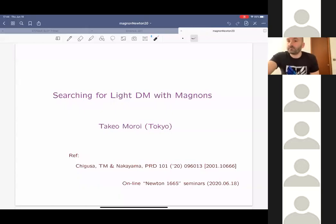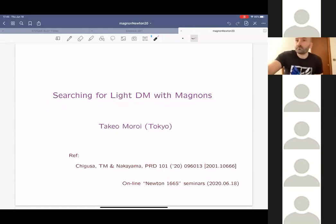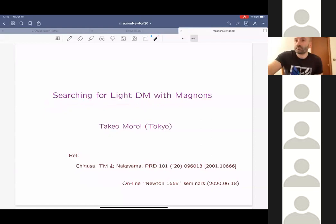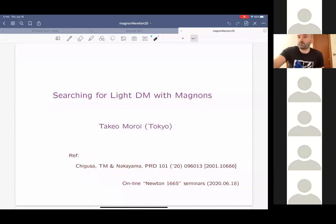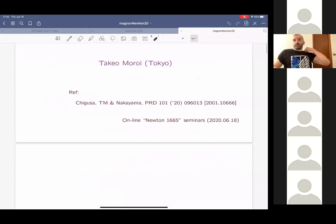Thank you very much for the invitation to this web seminar. So this is the title of my talk, and this talk is based on work in collaboration with my former student Sochigusa and my colleague Kazunori Nakayama.